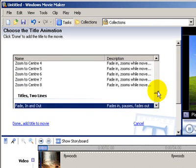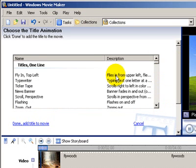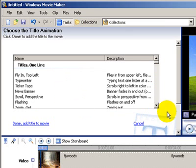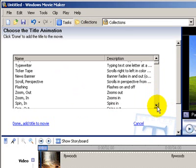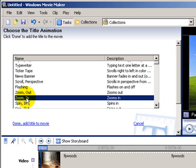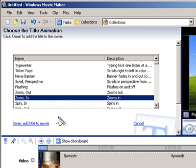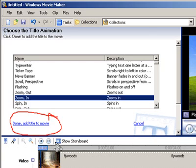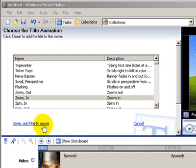Let's take it to the top and let's say we want it to zoom in. So all you need to do is click on Zoom In and then the next step is just say Done and add title to the movie. So we're going to say Done.